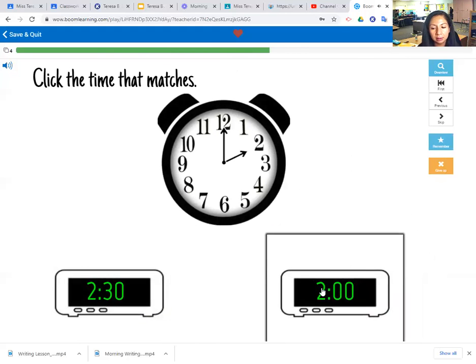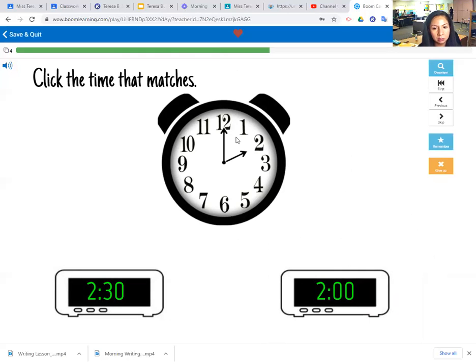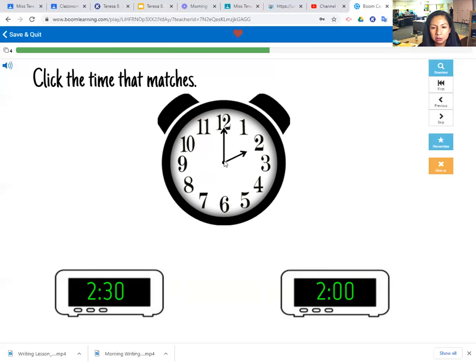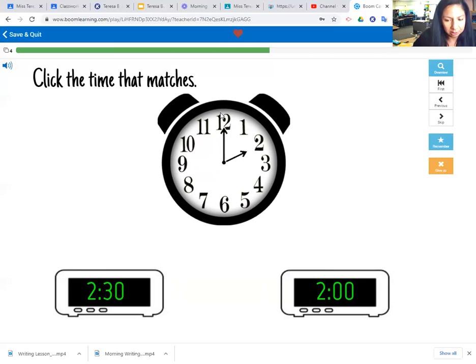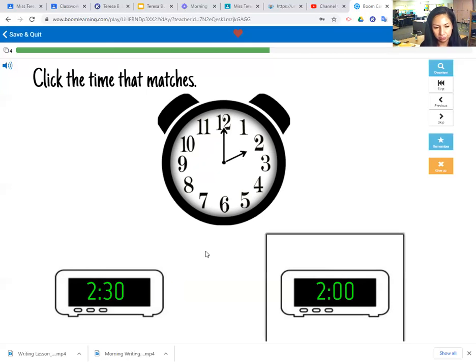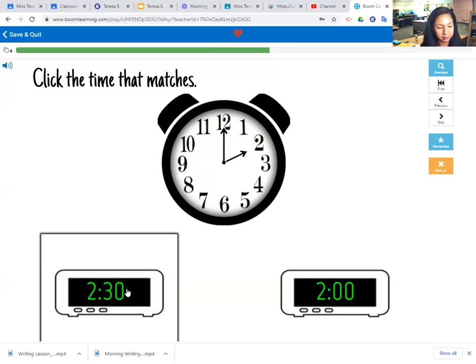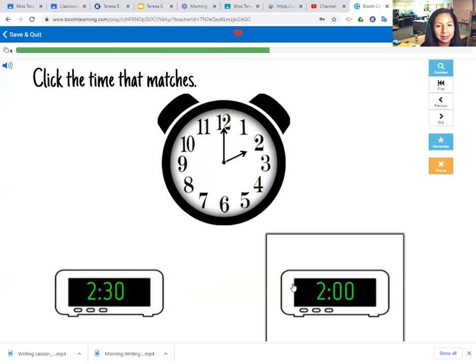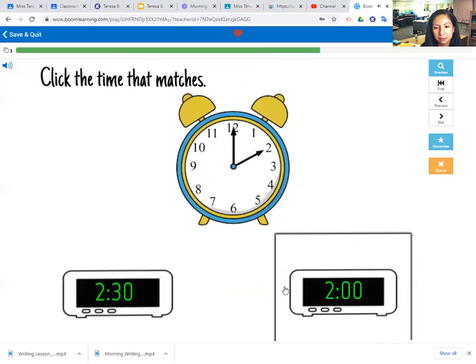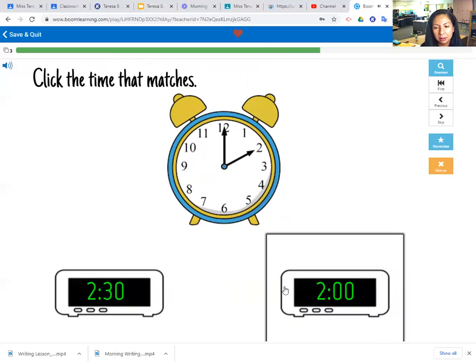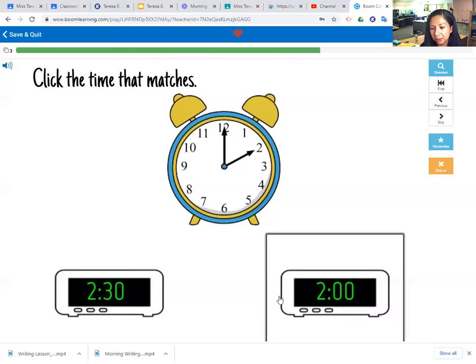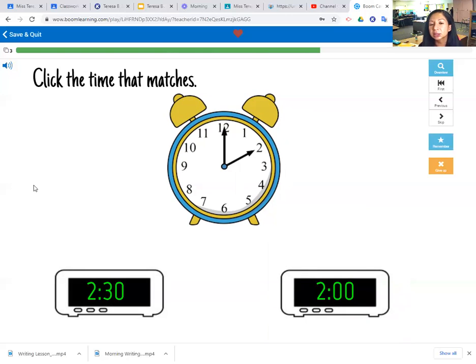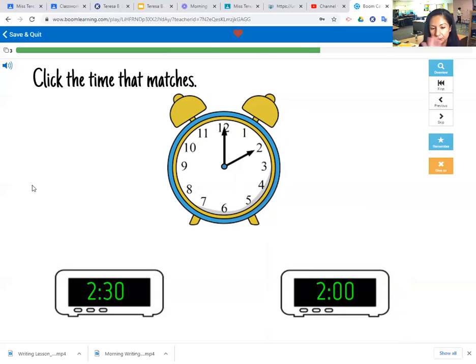And the last one. So the small hand is pointing to the two, that's the hour, so it's two. And the minute hand is pointing to the 12, the large hand's pointing to the 12, so that's zero zero minutes. Is it 2:30 or two? Is it 2:30? I don't think so. Is it two? I think, let's see, yes. Okay, so we are going to stop there and I will post a link for you to play these on your own at home. So practice, practice, practice, practice. I will see you later. I will be here if you need anything but otherwise I'll see you tomorrow. Have a good day, have a good afternoon.